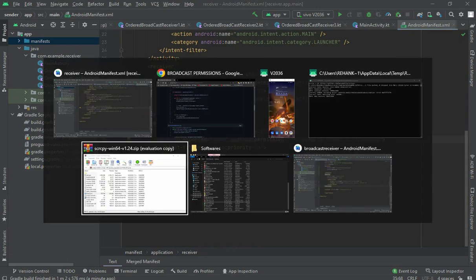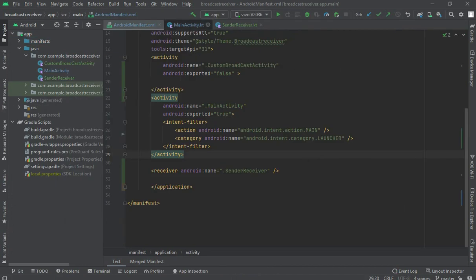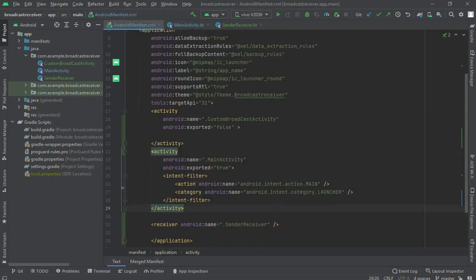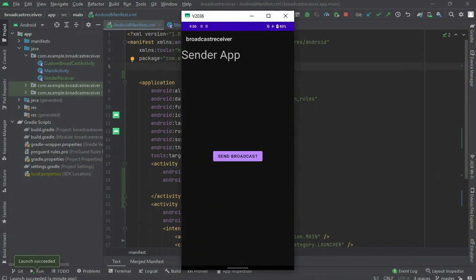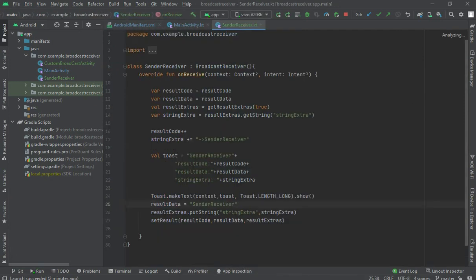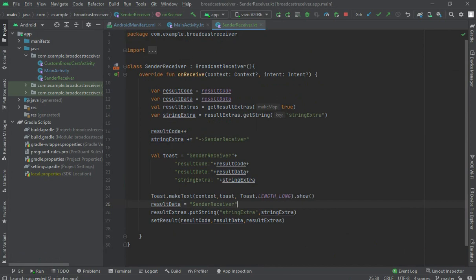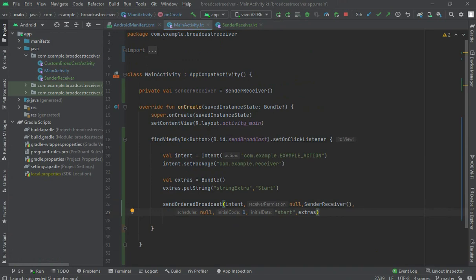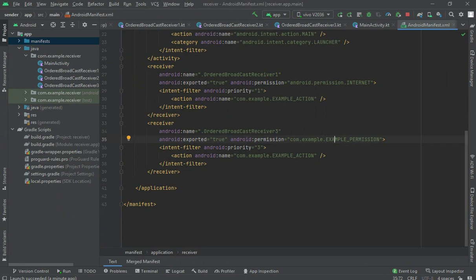Now let's go to the sending app where we are sending the broadcast. Look, we have passed null for the permission in the last activity. When we click send broadcast, it sends to the sender receiver in the sender app, but it is not accessing the receiver app. That's because we used permissions there, and to get those permissions we must declare them in the sending app.